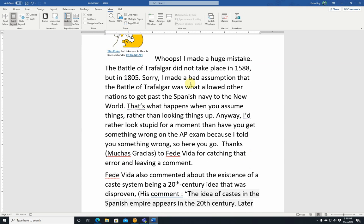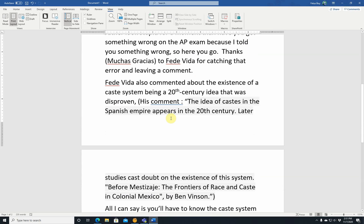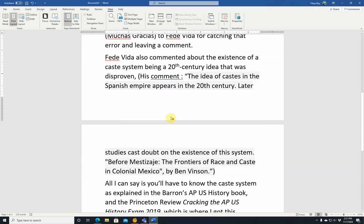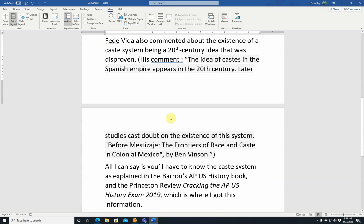Fede Vida also commented about the existence of a caste system being a 20th century idea that was disproven. His comment: 'The idea of caste in the Spanish empire appears in the 20th century. Later studies cast doubt on the existence of the system before Mestizaje — The Frontiers of Race and Caste in Colonial Mexico by Ben Vinson.' However, you will have to know the caste system as described, because that's how it's explained in the Barron's AP U.S. History book and Princeton Review's Cracking the AP U.S. History Exam 2019. Both talk about a strict caste system being in place in the Spanish empire. If it's in the review books, that's what they're going to test on the AP history exam.